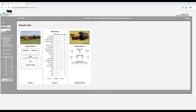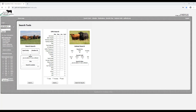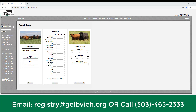Your username is your AGA number. If you have forgotten this information, please email registry at gelvey.org or call the AGA office at 303-465-2333 to have your password sent to you or to have it reset.